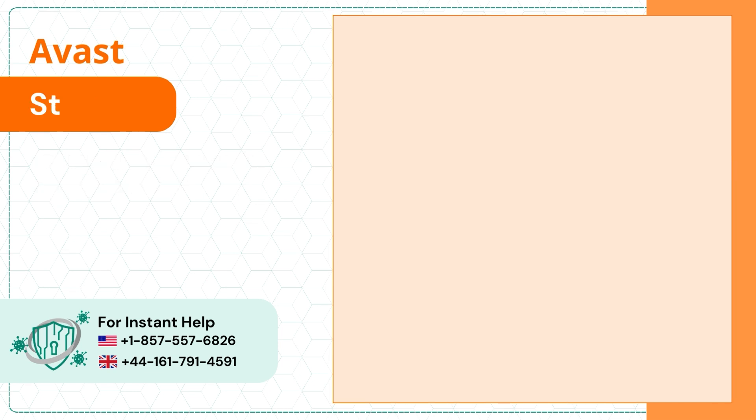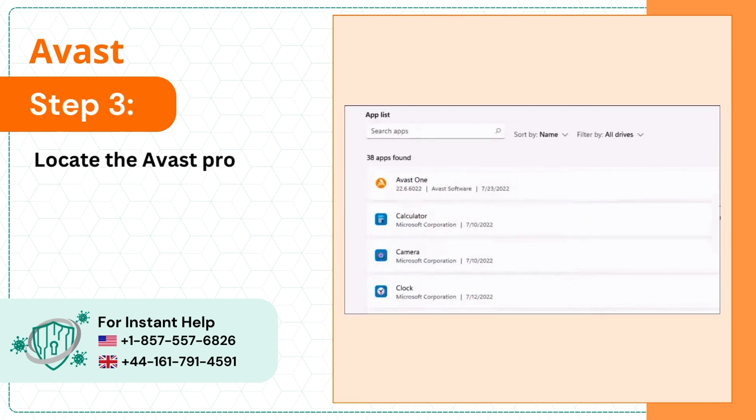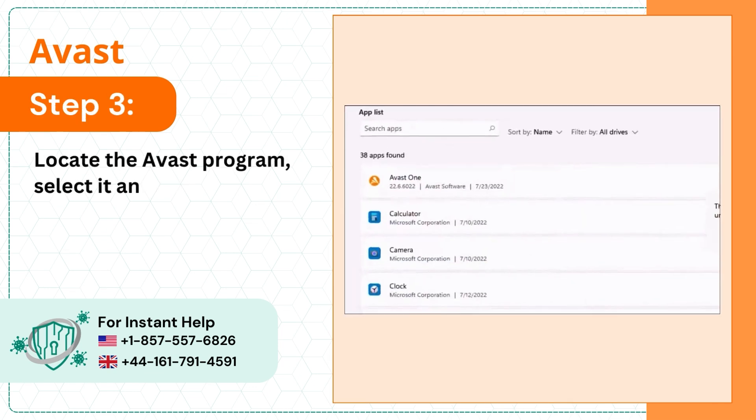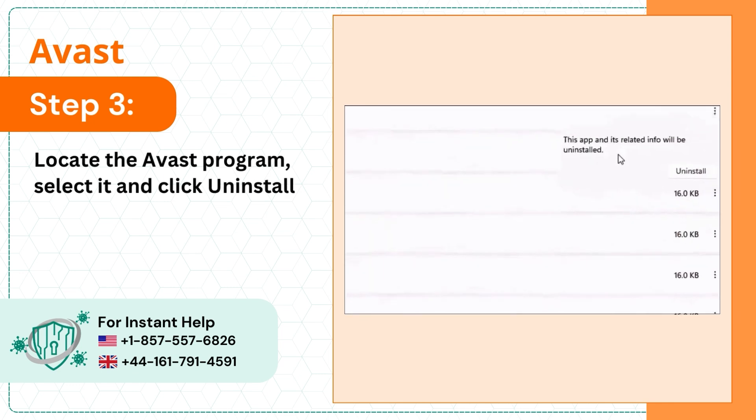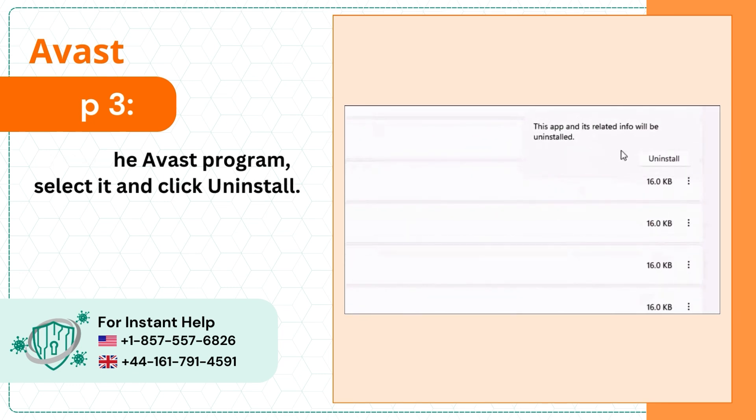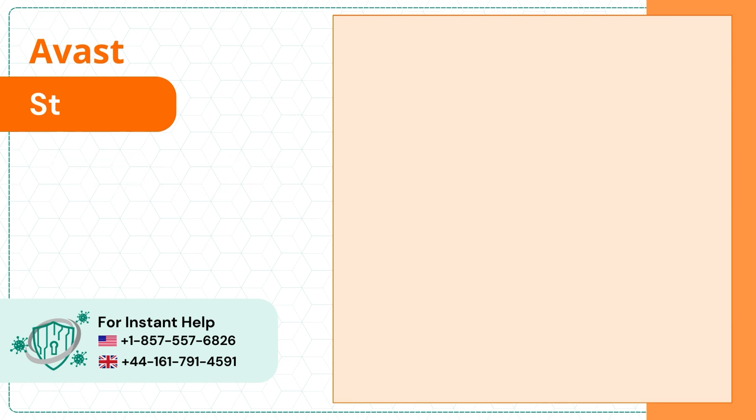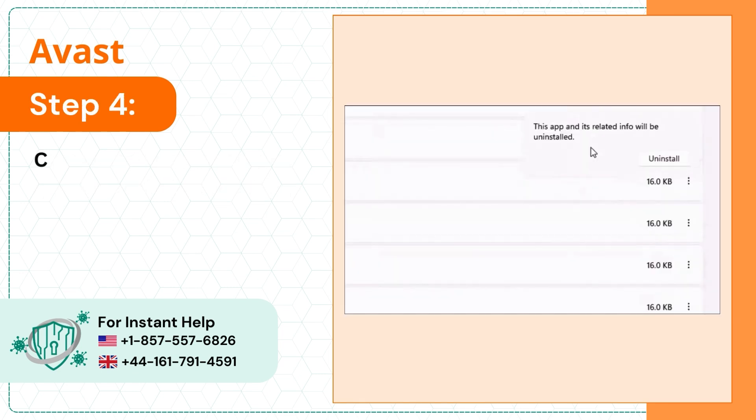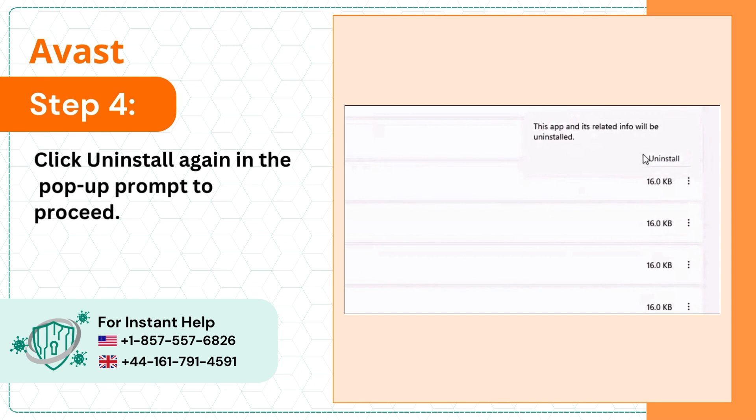Step 3: Locate the Avast program, select it and click uninstall. Step 4: Click uninstall again in the pop-up prompt to proceed.